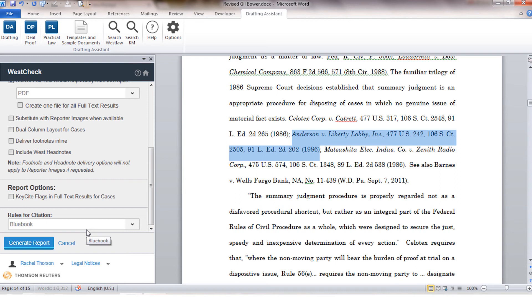The last option you have here, rules for citations, is only available to drafting assistant customers. WestCheck users that only have access through Westlaw will not see this option. The rules for citations option gives you the ability to see the citation in your report in a particular rule format.